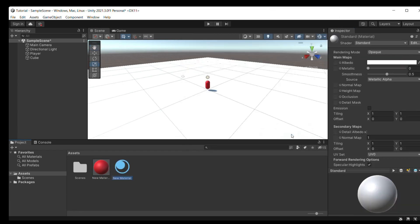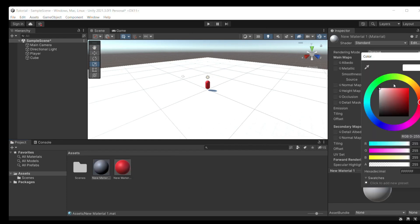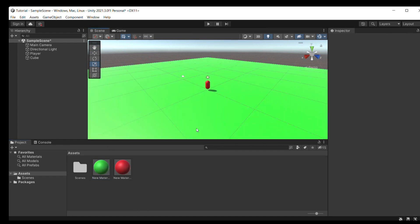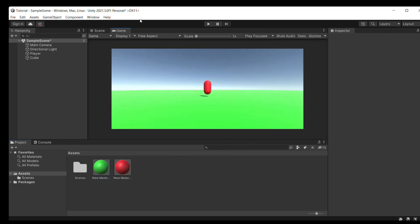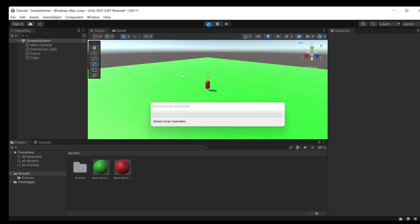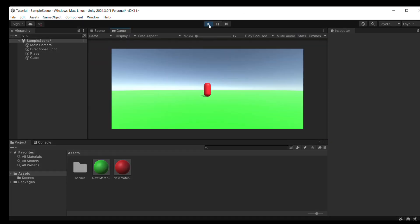Now we can create another material. This material will be for the floor so I'll make it green like grass. Now we just drag that and perfect. Now we have our little game going and we can start coding.